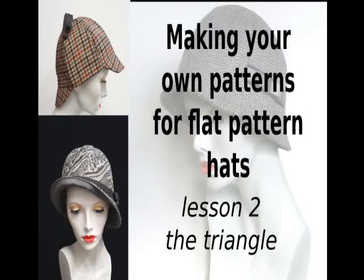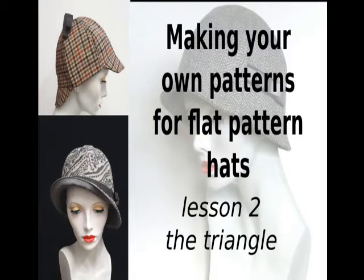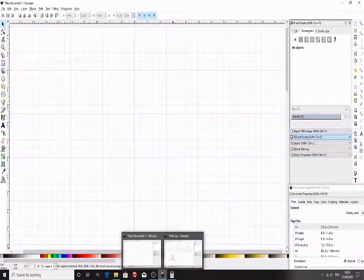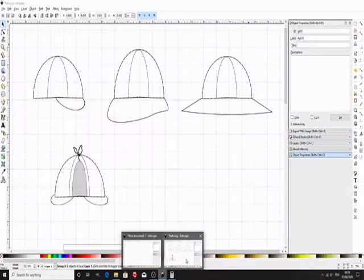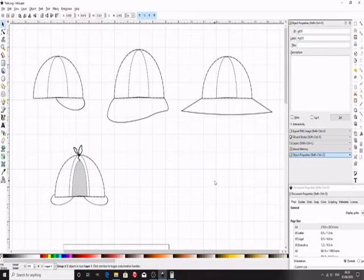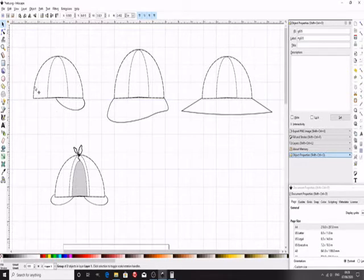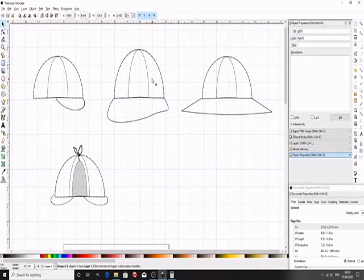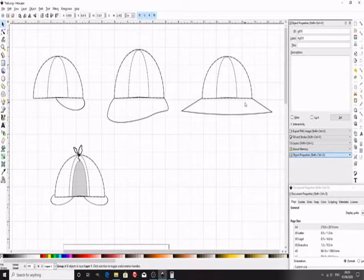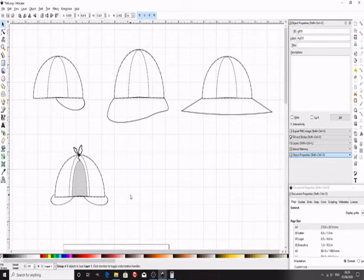Hi there, in this video we're going to talk about the triangle for making flat pattern hats. You see triangles a lot—for example, a baseball cap is normally made of six triangles. I make a lot of cloche hats from triangles because they're quite head-hugging. You might want to make a sun hat or something like a deerstalker, and they're all made with triangles for the crown.